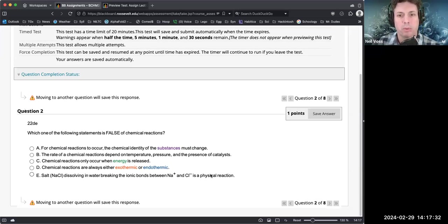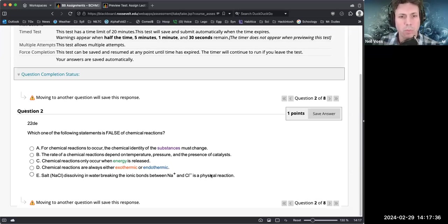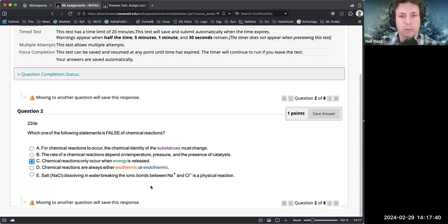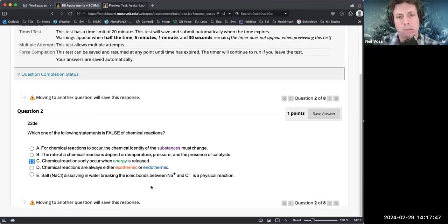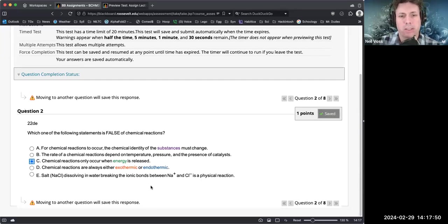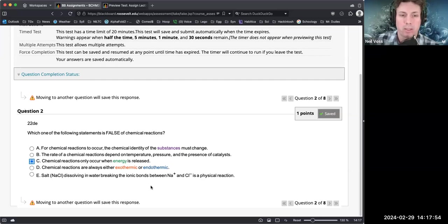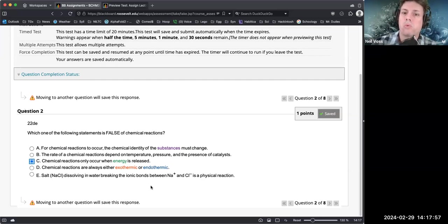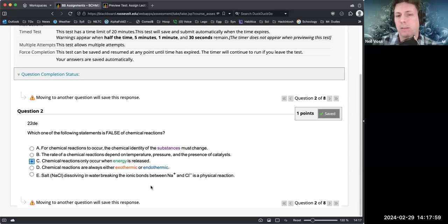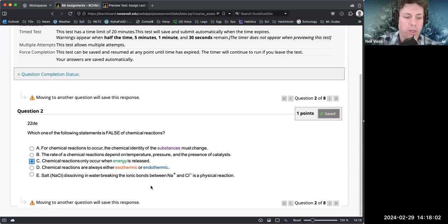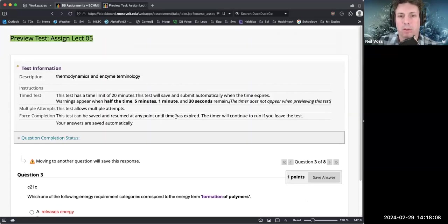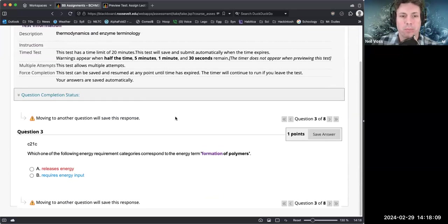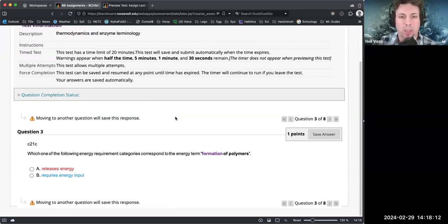For chemical reactions to occur, the chemical identity of substances must change - I want to say that's true. The rate of chemical reactions depend on temperature, pressure, and the presence of catalyst. Chemical reactions only occur when energy is released - that's not true. Chemical reactions are always either exothermic or endothermic, I guess they could be isothermic but that would be pretty rare. Salt dissolving in water, breaking ionic bonds between sodium and chloride, is a physical reaction. This is kind of more of a... we are breaking the ionic bond. I'm kind of going to throw the question on that one. I wrote these questions so I should probably revisit some of those.